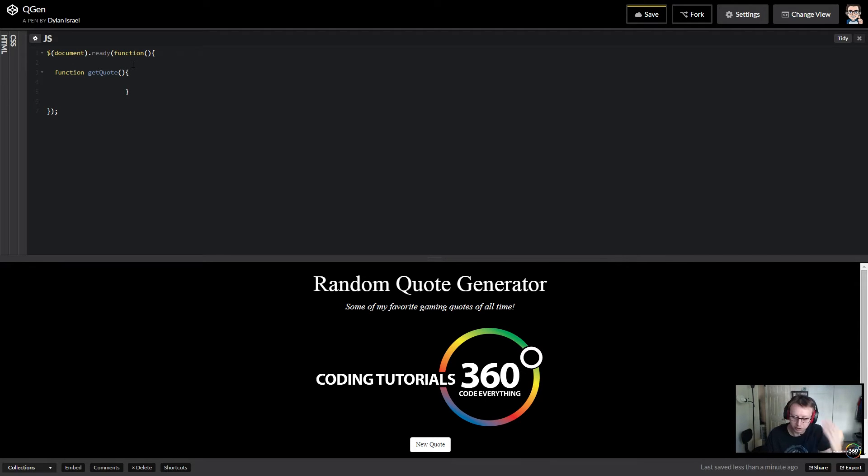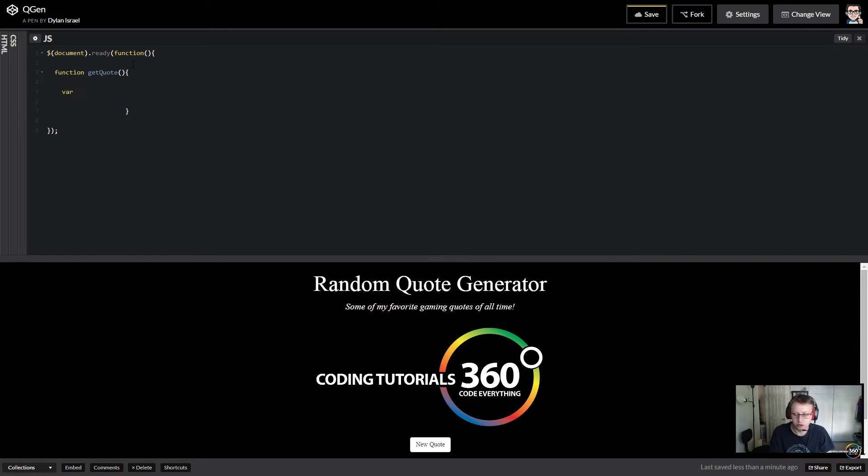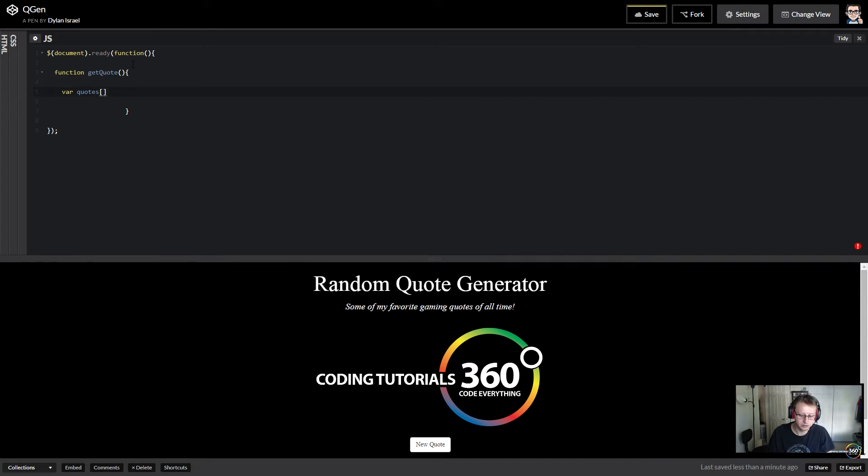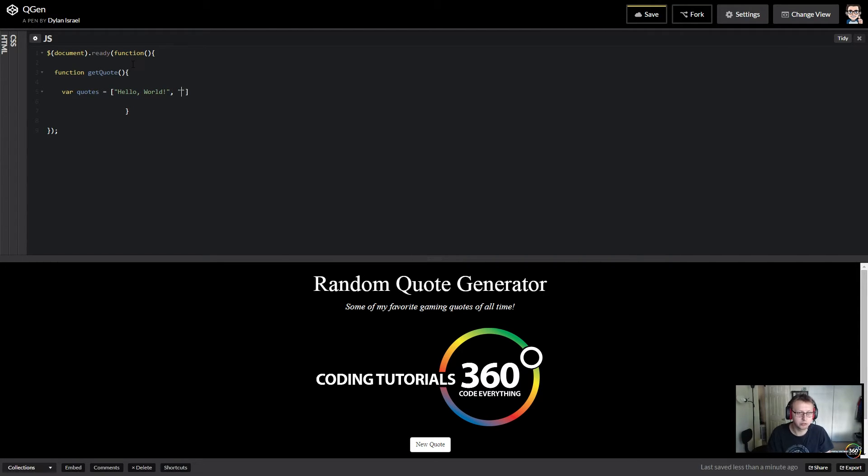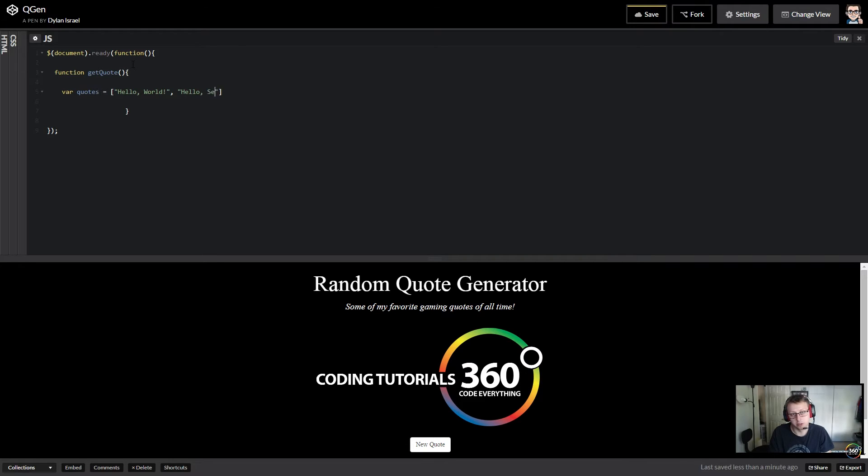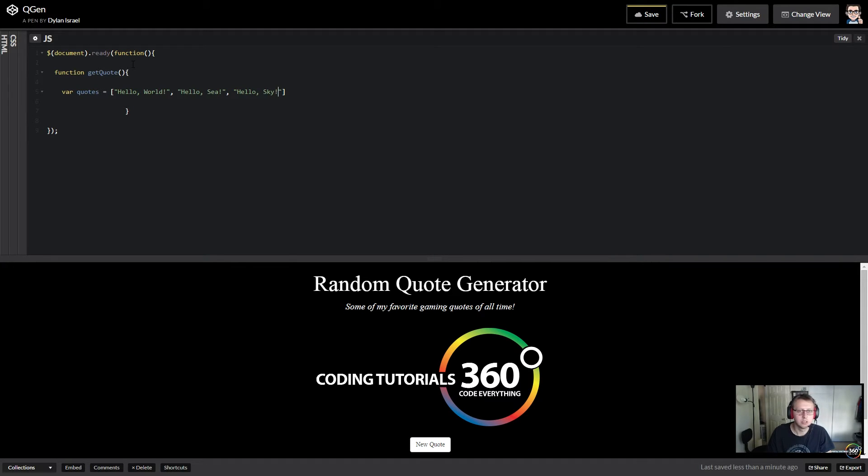We need to choose a number at random, so we're going to be familiar with the Math library. So we want to create a random number. We're going to create, let's create the array for ourselves, the easiest. So we'll create an array of quotes and we'll just add a few quotes in here. We'll say hello, we'll just say hello world, so that's one quote. We'll do hello c, I don't know, and hello sky.